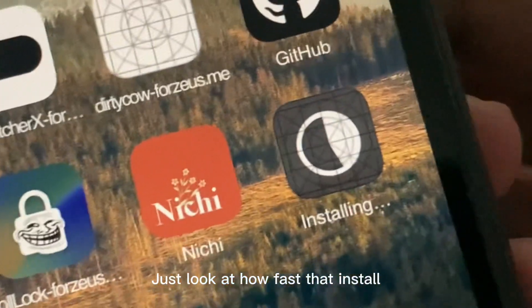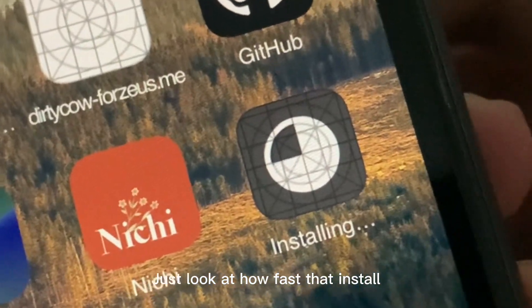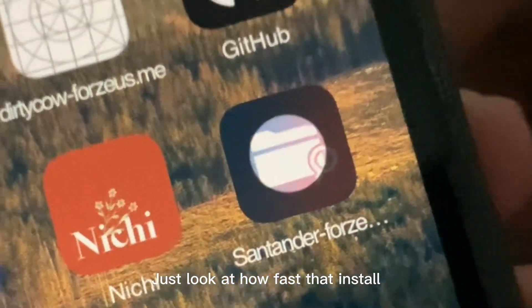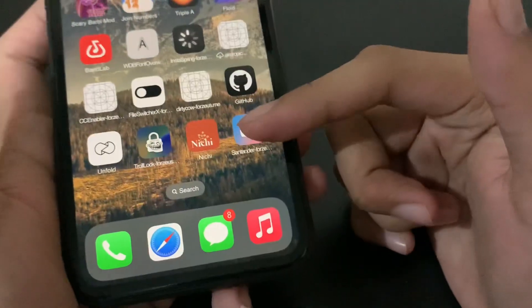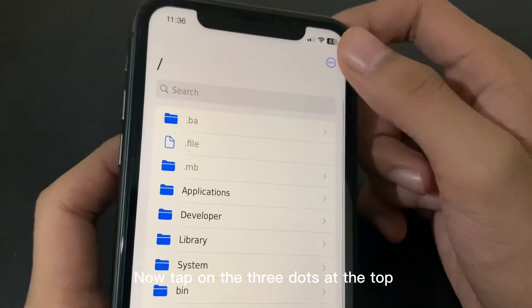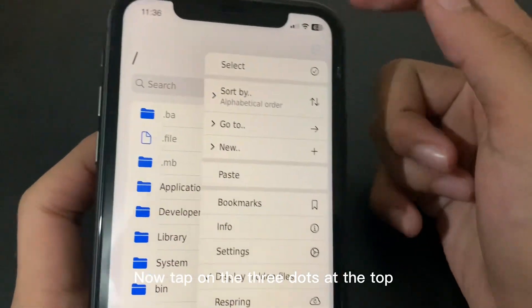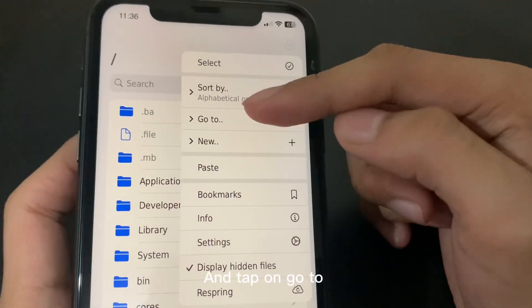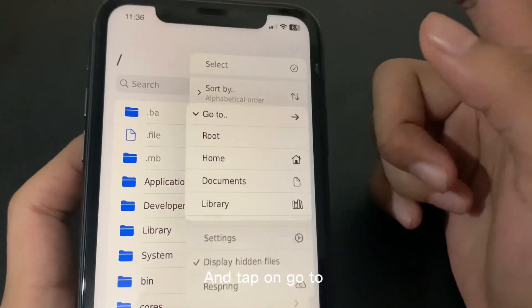Then tap on Open and Install. Just look at how fast that installs. Now tap on the three dots at the top.